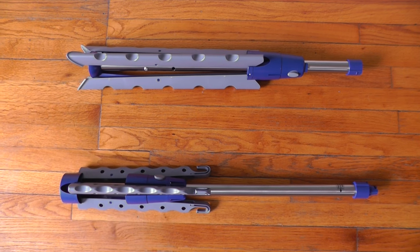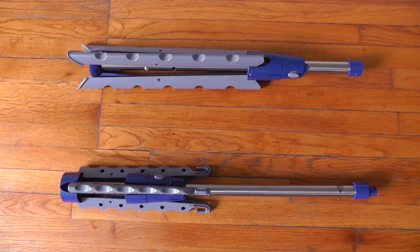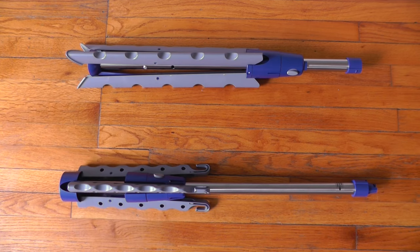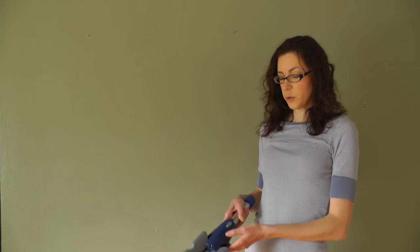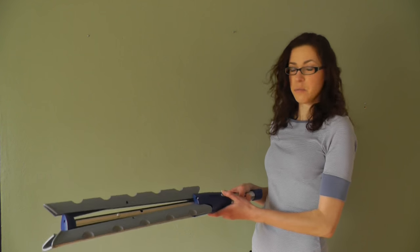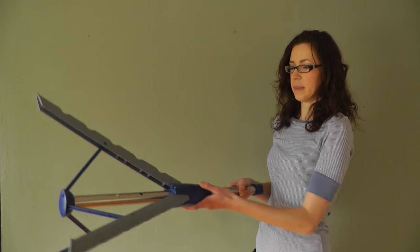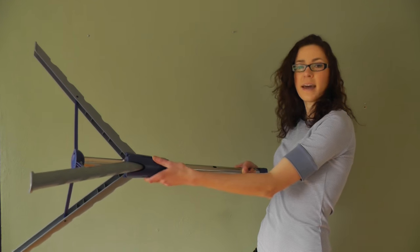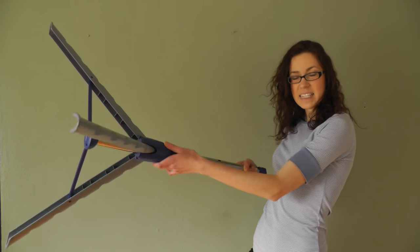It arrives in two separate pieces. Both the top and bottom pieces open in one quick motion like an umbrella and then lock into place.